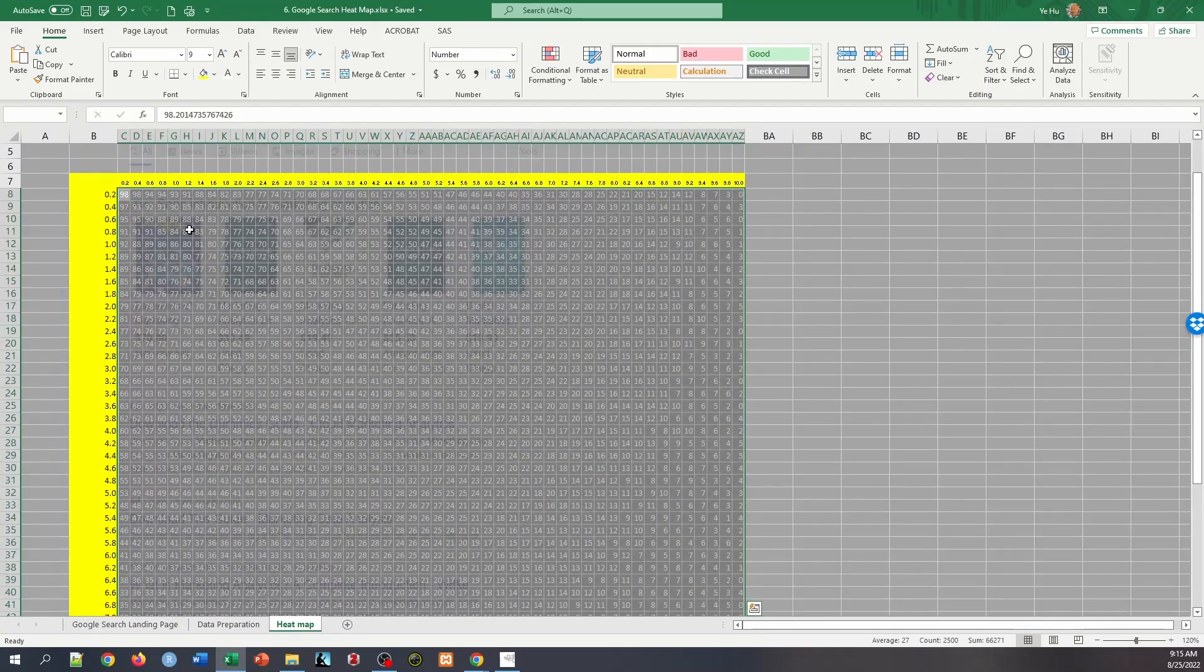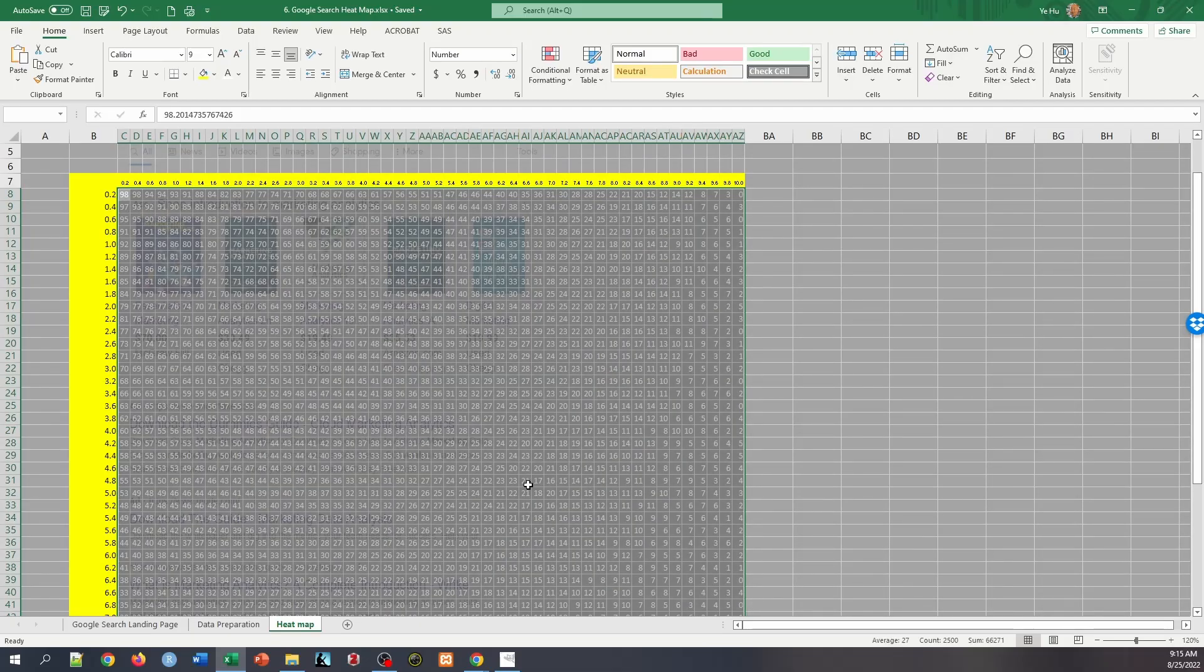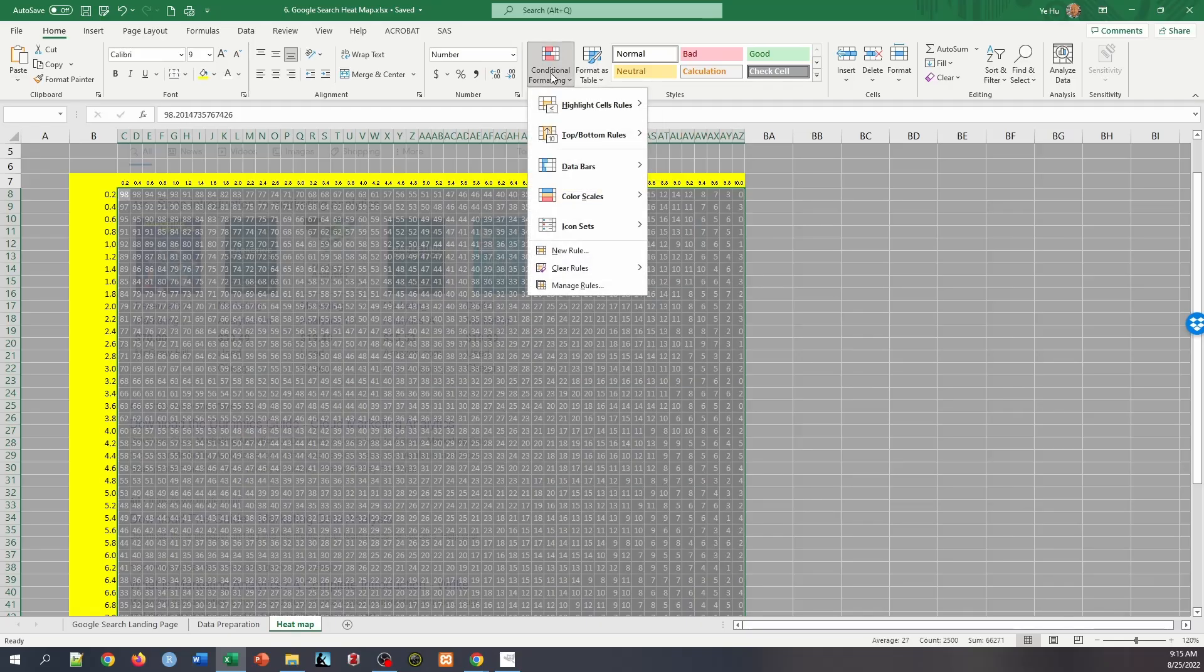We see that we have selected the whole region of numbers. So all we need to do is to go to conditional formatting and then color scales.